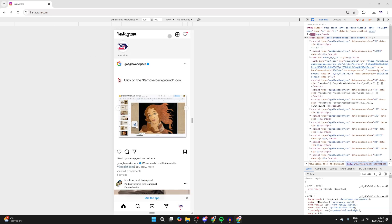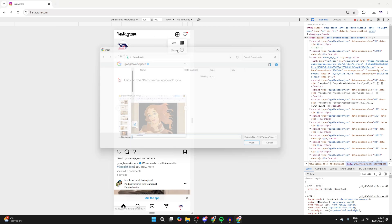Now if we go to the top right of Instagram here, we can click on the plus and select Story.